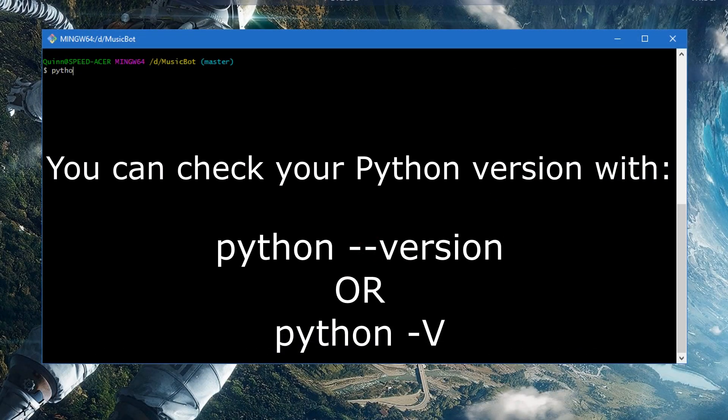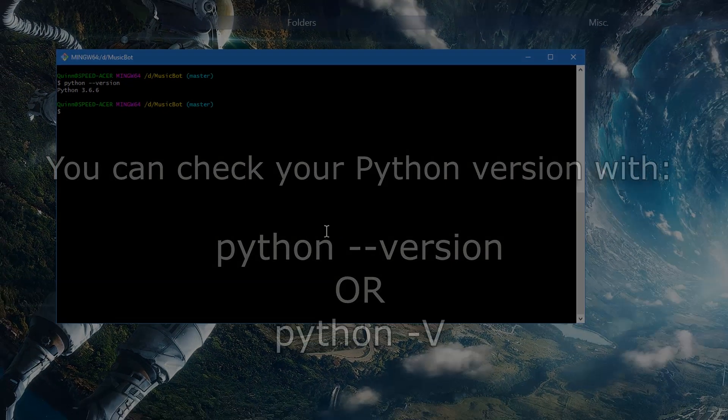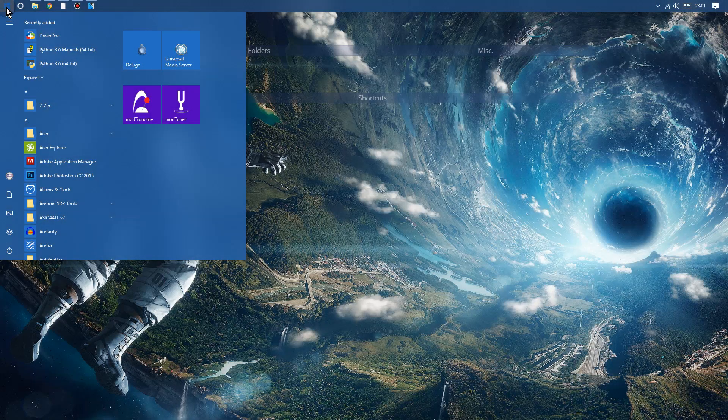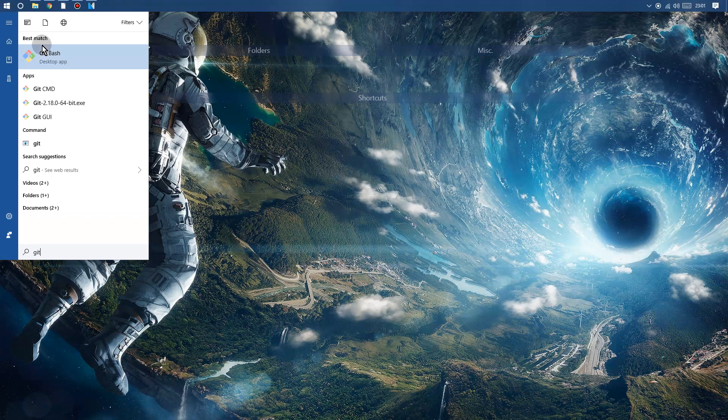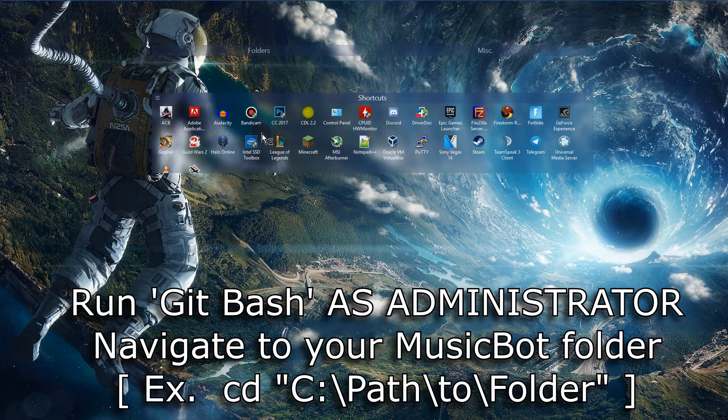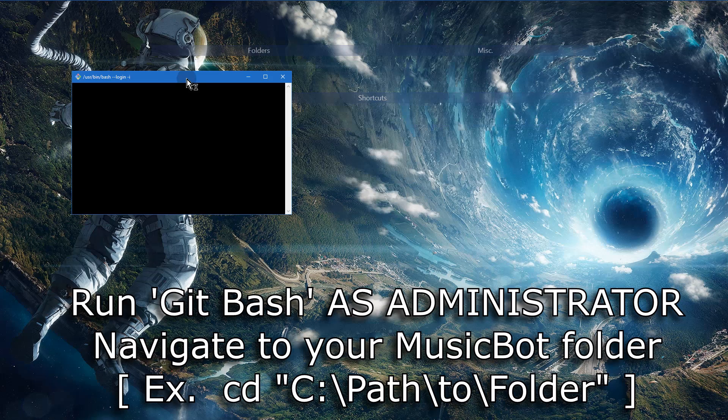And now if you need to, you can check your Python version using either one of those commands. And you want to update your bot first thing, or I like to, first thing before you run it.